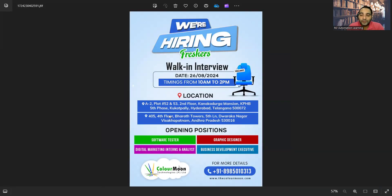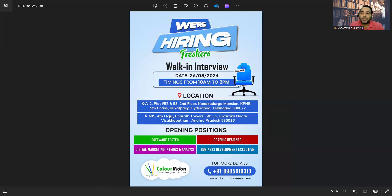All these opportunities are there for freshers as well as experienced, and there are multiple walk-in drives that are going to happen this weekend. You can apply for these job opportunities. At the end, don't forget to hit like, share, and subscribe to our channel. Thank you so much for watching this video and stay tuned for more updates.